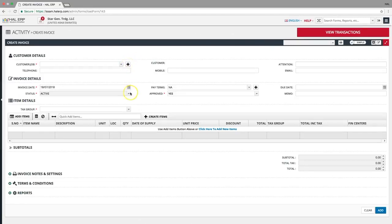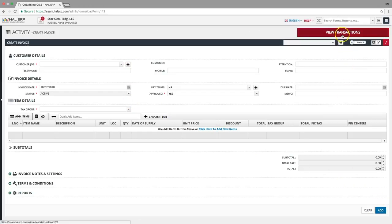Once the details are entered, click the add button to save this invoice. To view all invoices, click the view transactions button.